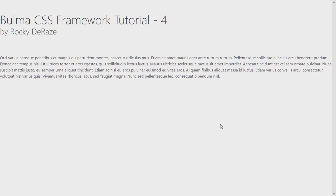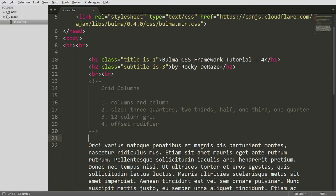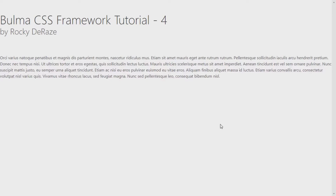Hey guys, welcome to the fourth video in this tutorial series on the Bulma CSS framework. In this tutorial we're talking about grids and grid columns. We'll be covering columns, column sizes, the 12-column grid, and the offset modifier. Let's get started.